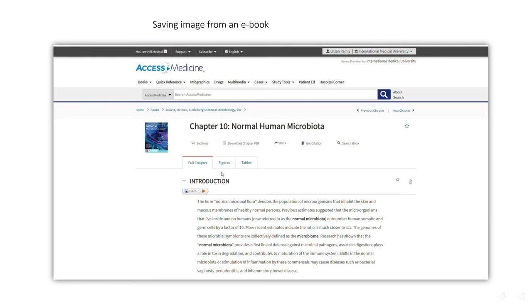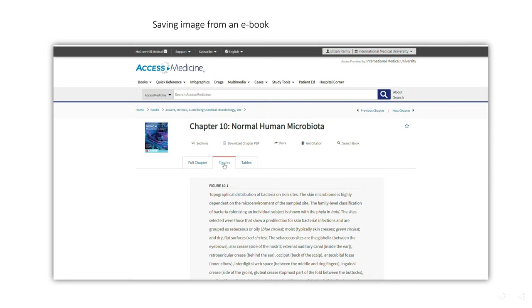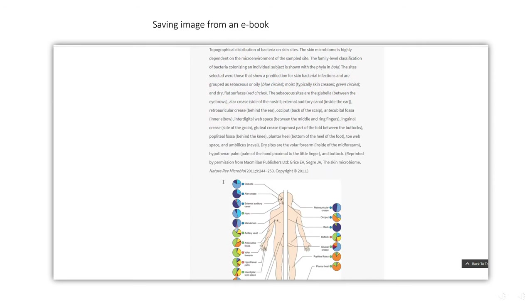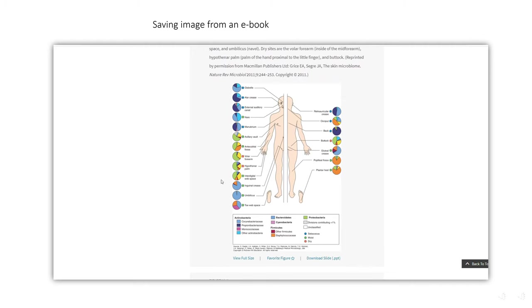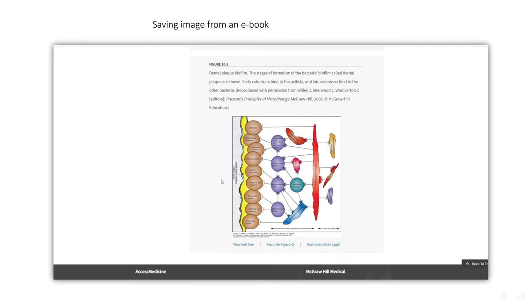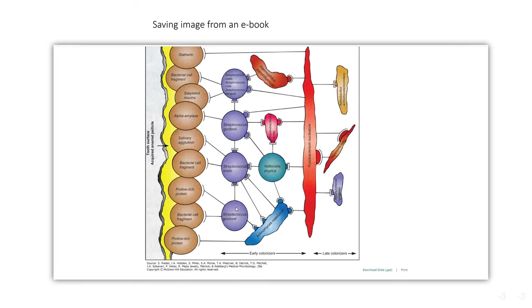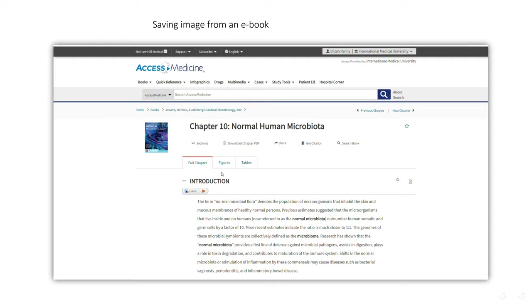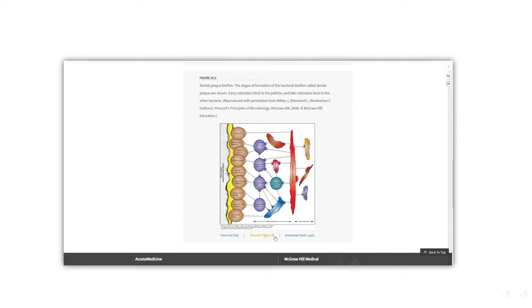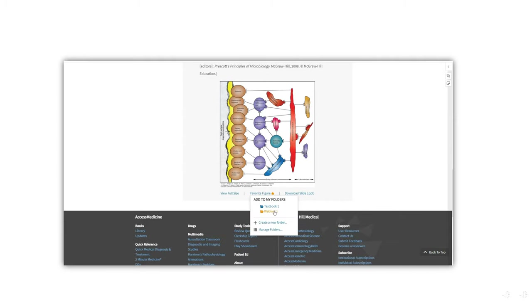If you would like to view figures provided in the book content, you can just click on the figure tab. Browse through the listed figures and click 'View Full Size' to view the figure in full size. You can also add this figure as a favorite in your My Access content folder. The figure is downloadable in PowerPoint slide format.